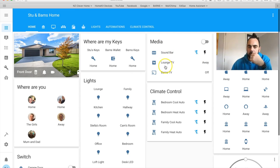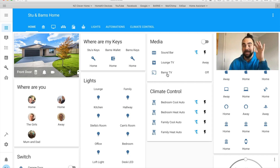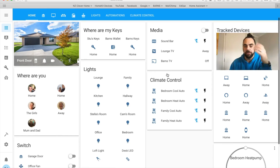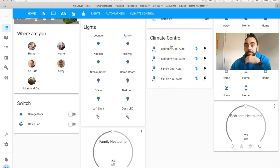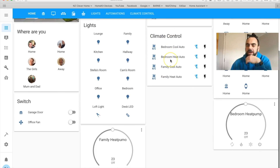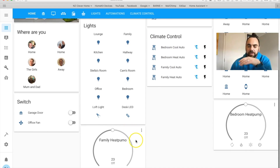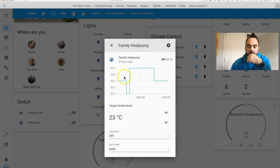These are the switches I have — the garage door and the office fan. This is the media control: the sound bar, the lounge TV, and my smart IR configuration, which I'll talk more about in a minute — that's my favorite thing on Home Assistant at the moment. These are some old climate controls I used to use before I set up smart IR, so I don't really use those anymore.